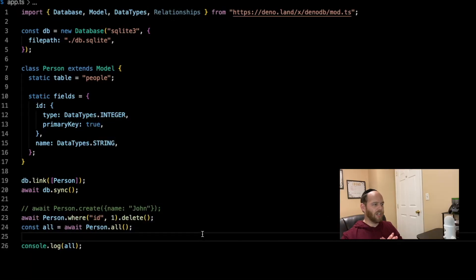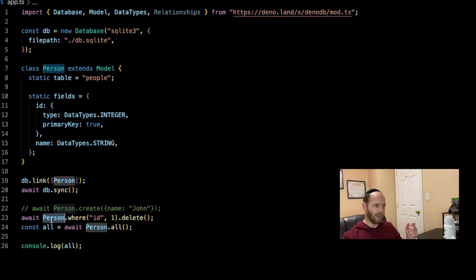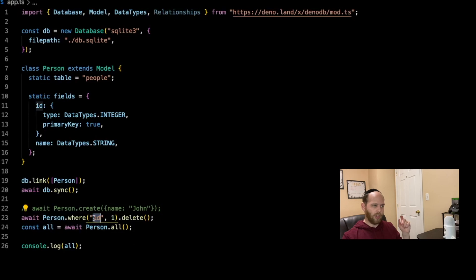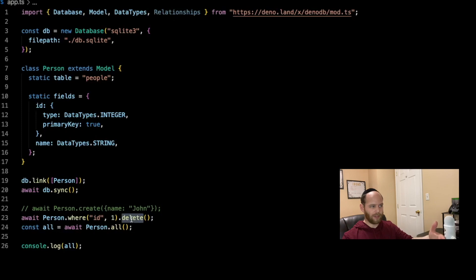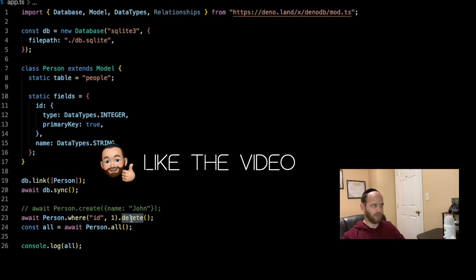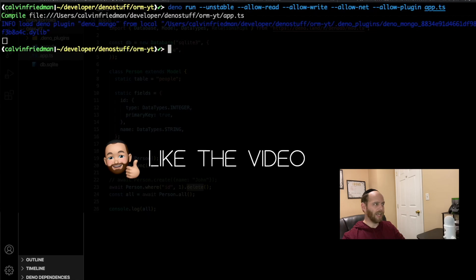Now let's see what it takes to delete a record. I'm calling Person.where with ID equal to one, then calling delete on that. The where clause lets us match on whatever key and value we want and then perform an action. After deleting, we query the table again to get all values, and if the delete worked we should get no data. When we run it, we get an empty array — it worked.